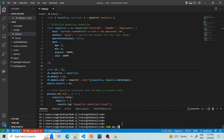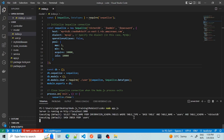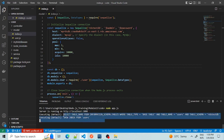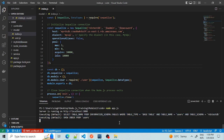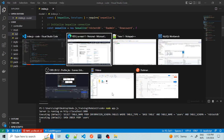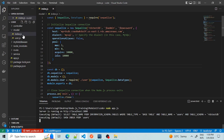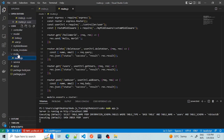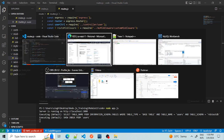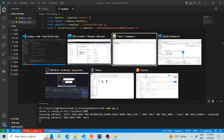Our server has started successfully on this port and has checked the database connection. Now let's hit a few APIs. All those APIs have been created in route.js, and I'm going to trigger them from Postman. All these details have been discussed in module 10 of this tutorial.